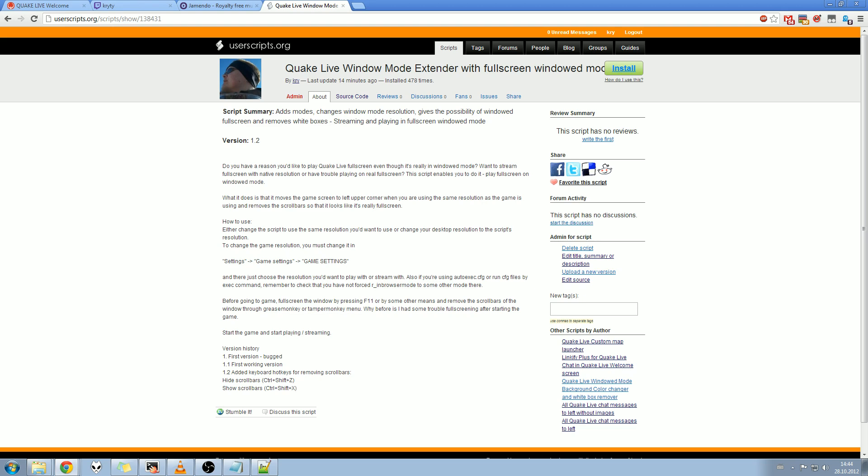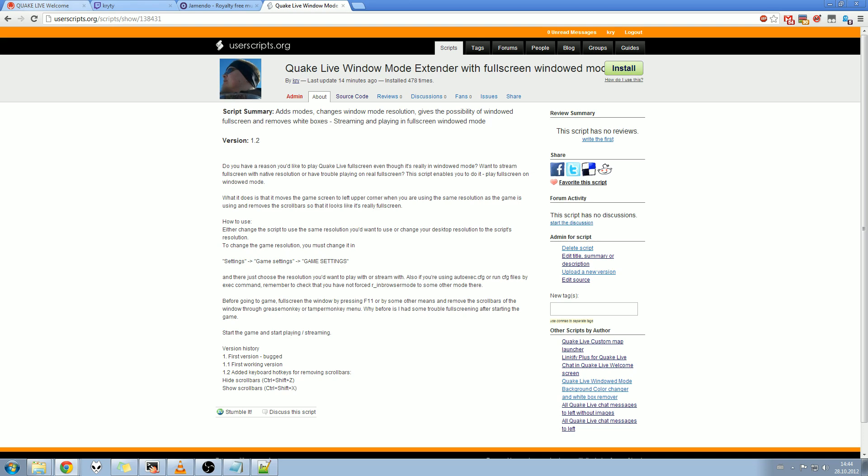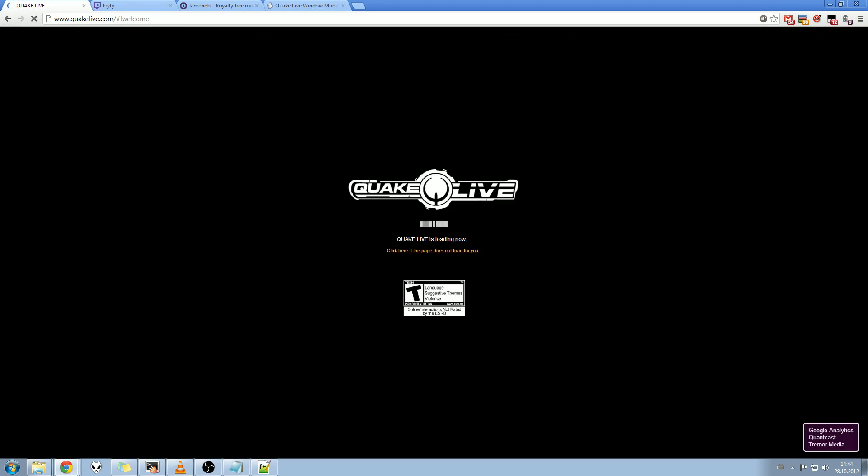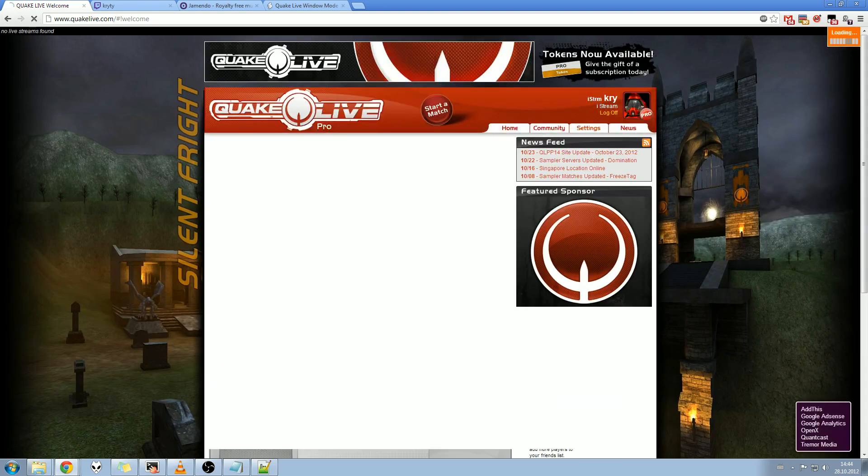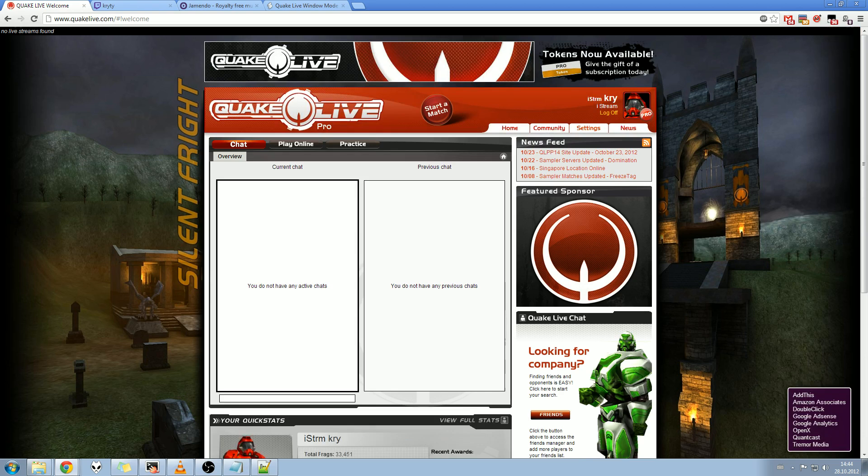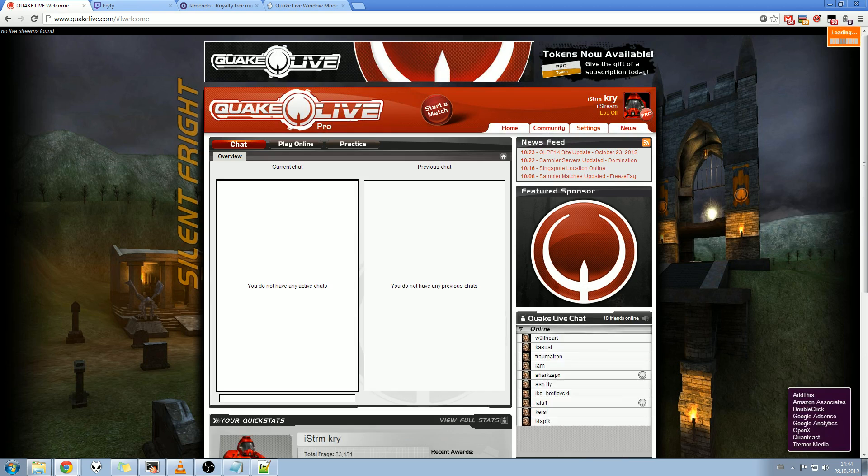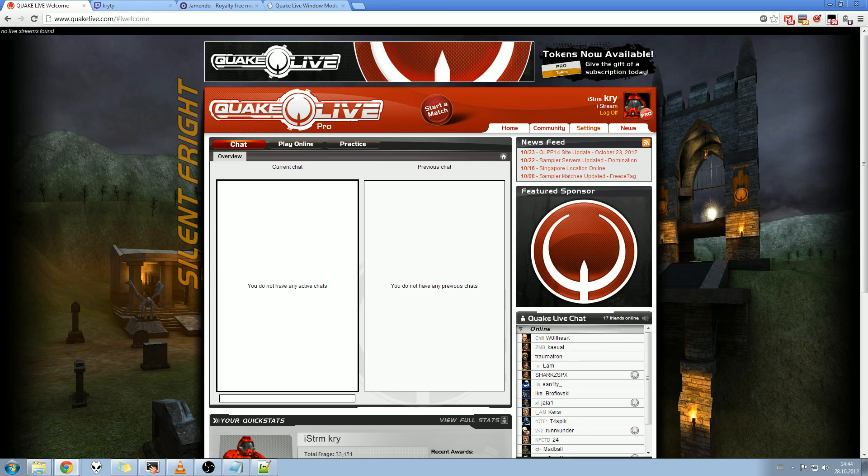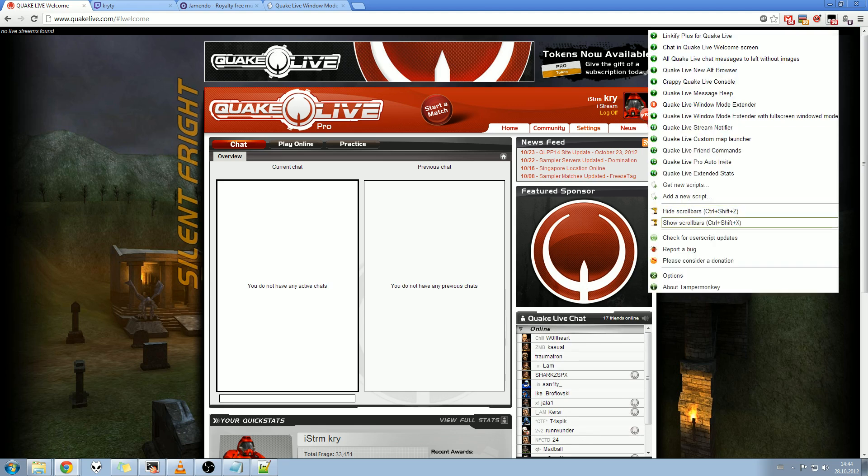I've already installed it, so I'm not going to show you that. Then go into QuakeLive and refresh the site. You might have to do this twice for some reason, but it should work. You can see if it works from here.